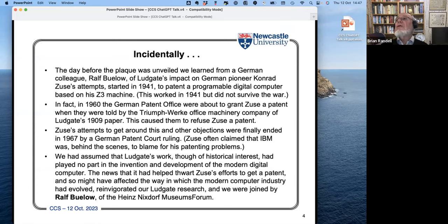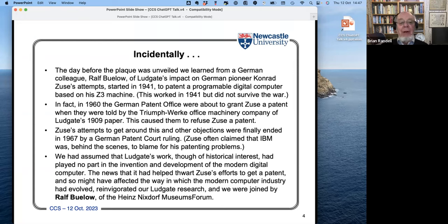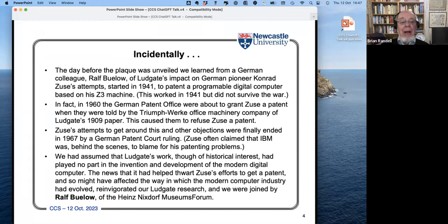What's more, we also found interestingly that Zuse had been claiming that his patenting difficulties were due to behind-the-scenes efforts of IBM. That clearly invigorated our research, and we have been working on that issue ever since.